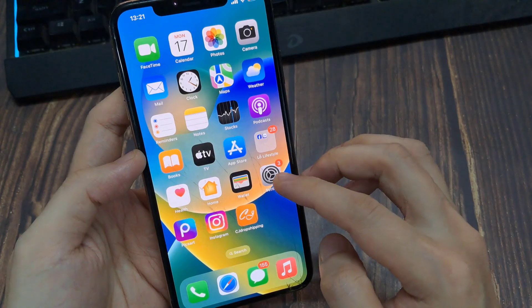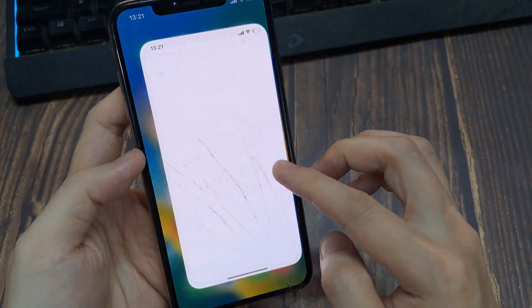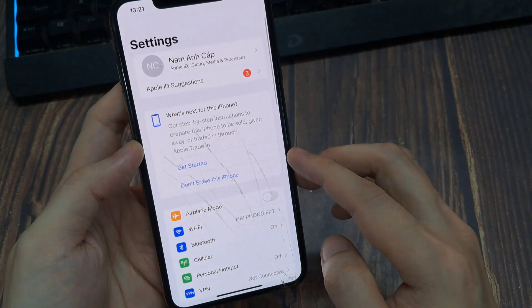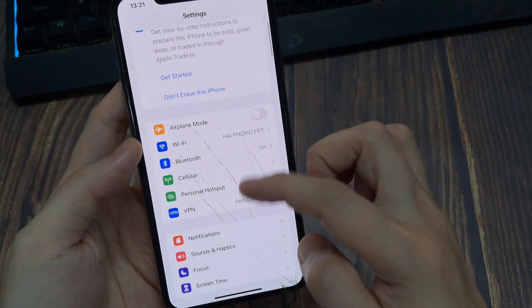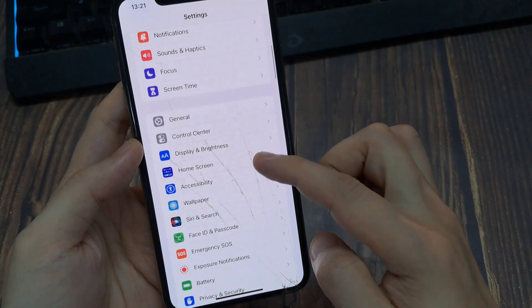First of all, open your mobile settings. Then scroll up a bit and tap on Mail.